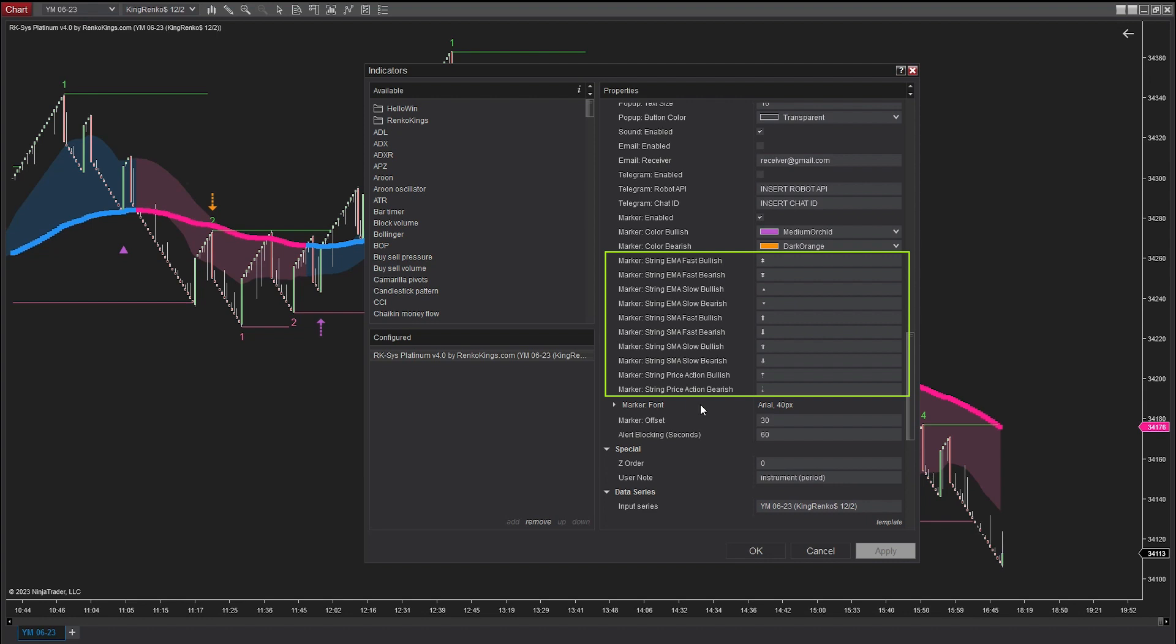With this new version, you have the flexibility to customize the shape and color of each signal type according to your preferences. This feature will make it easier for you to differentiate between different signal types.